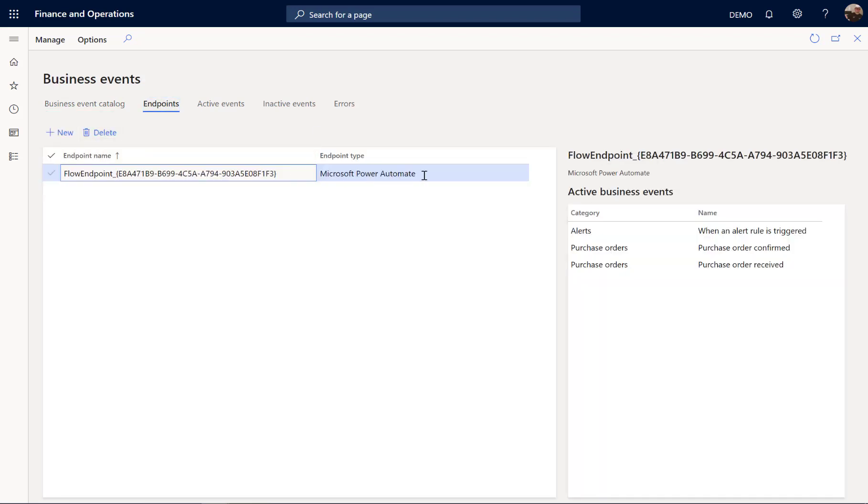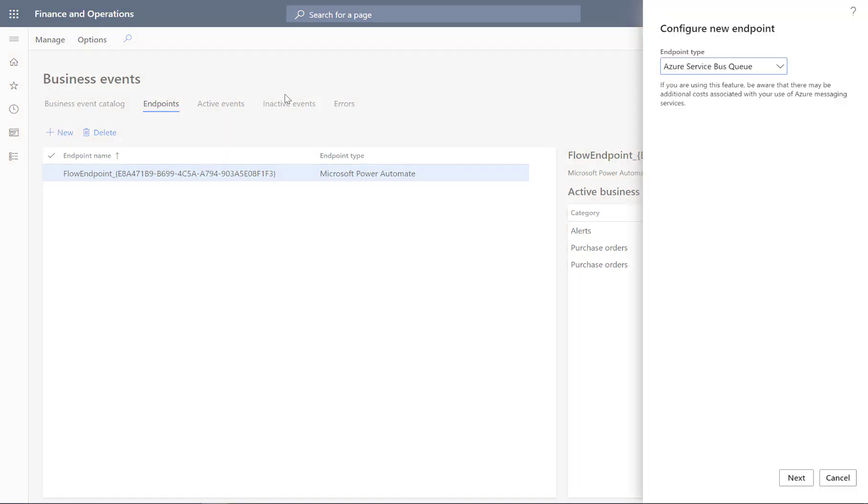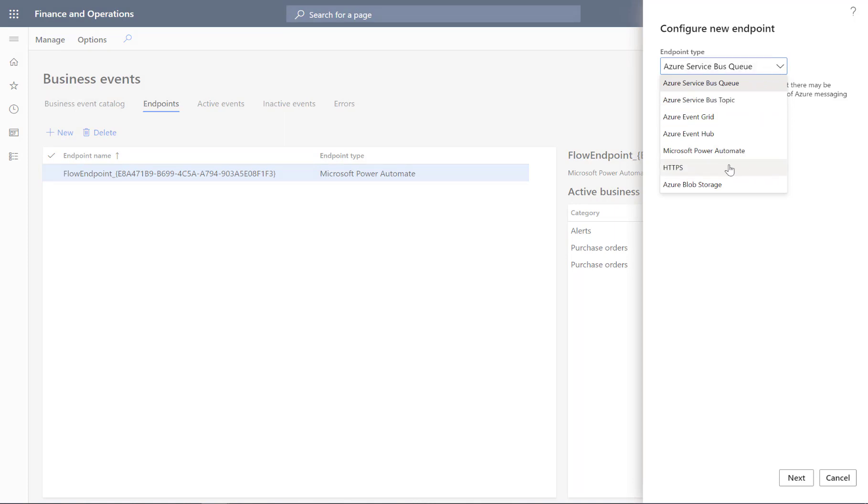I have configured here one endpoint for Power Automate. However, if you want to use another endpoint, you can use the service bus event grid, call HTTPS resource, or just write to a blob storage.